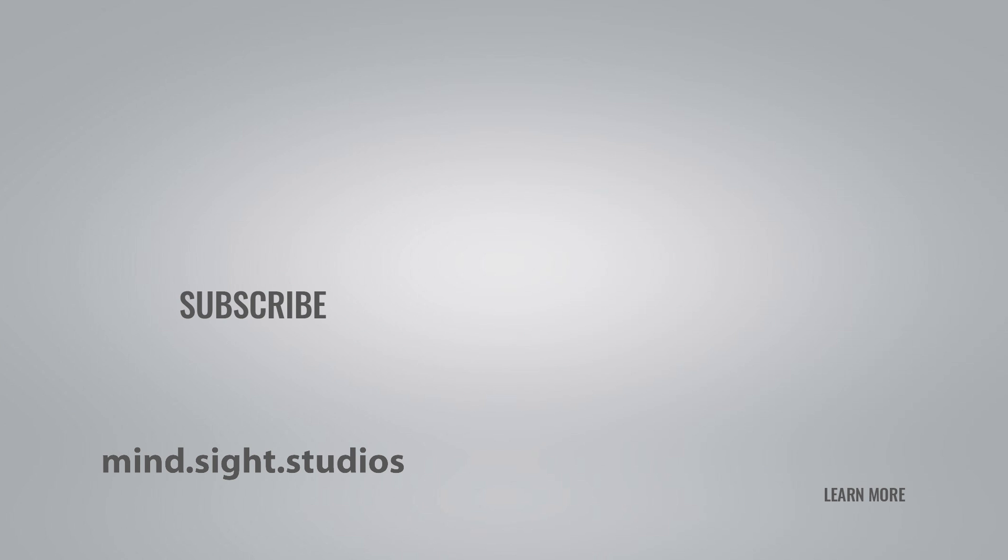Be sure to subscribe to Mindsight Studios channel for more tips and tricks. You can also visit our website to find other extensions like SketchPlus, Profile Builder, and Placemaker. Continue your SketchUp journey by watching one of our videos here on the right to learn more about what we offer. Thanks, and we'll see you next time.